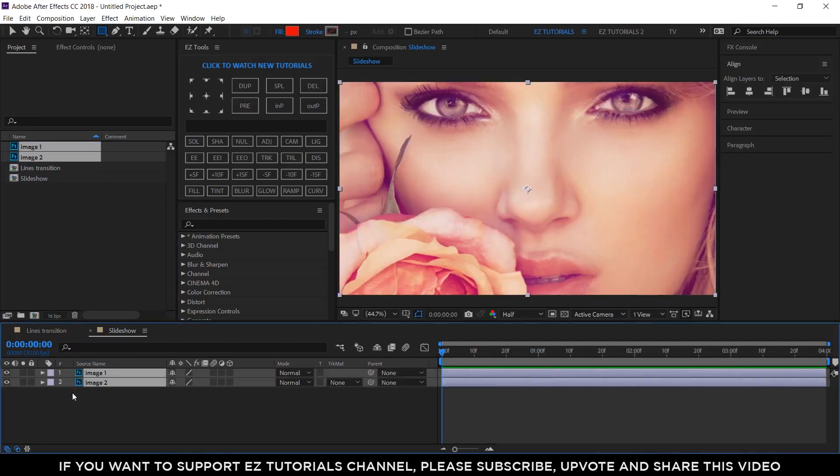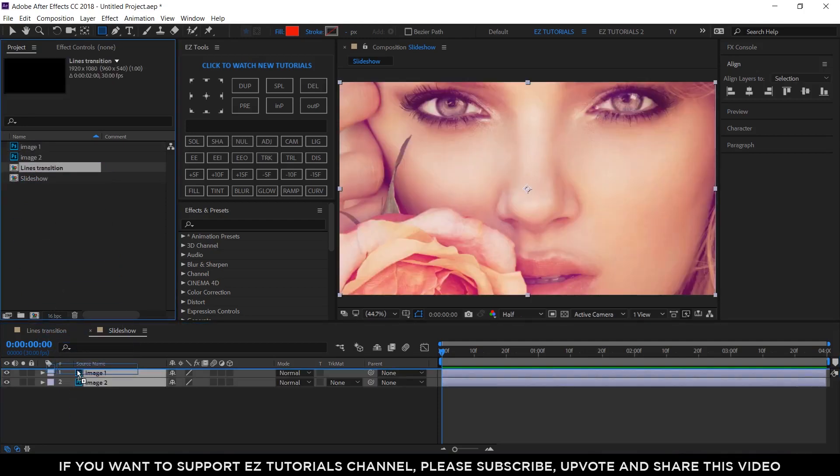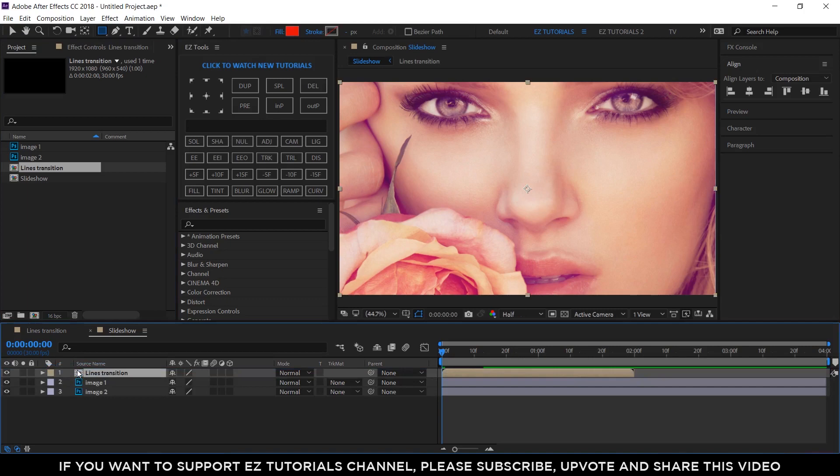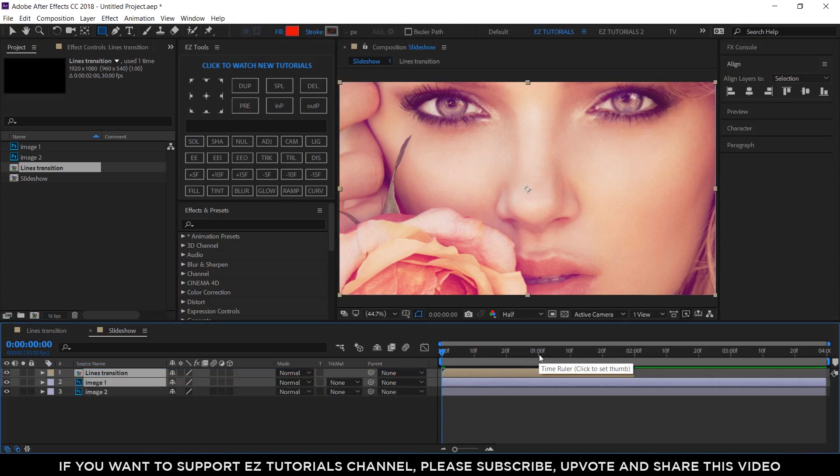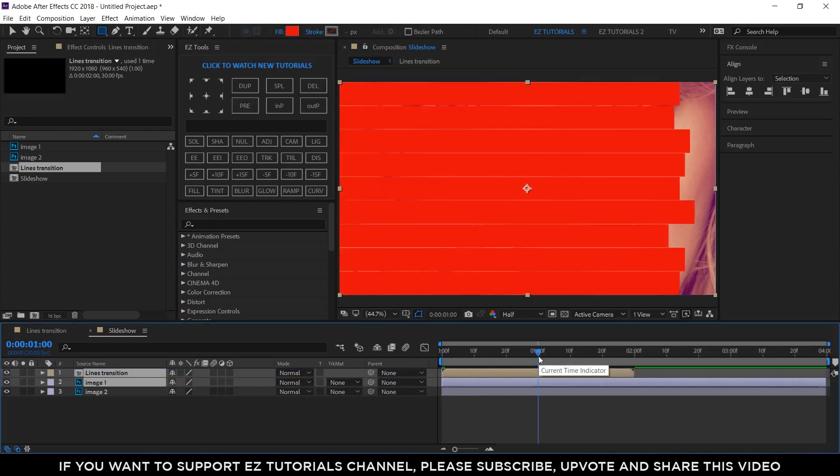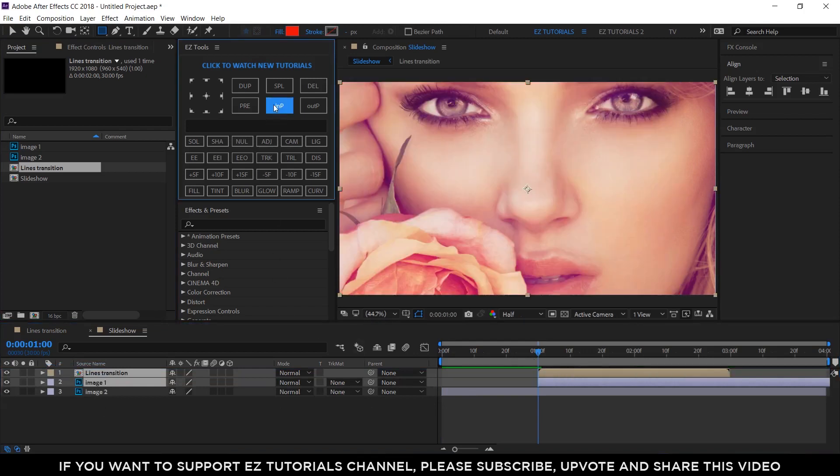Also bring the Lines Transition comp which we've created and place it on top of the image or video that you want to be affected. Select your footage and the transition layers, move to the point where the transition should begin, in this case to 1 second, and change their start time.